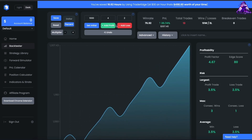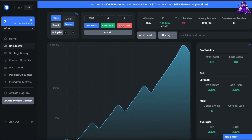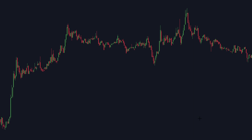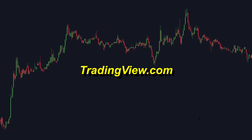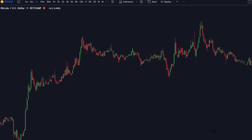Now without further ado, let's get into it. So how do we build this amazing indicator setup? Well, first you log into TradingView.com and open Bitcoin's price chart on the 5-minute time frame. This trading strategy can be applied to higher time frames like the 15-minute and the 30-minute as well.